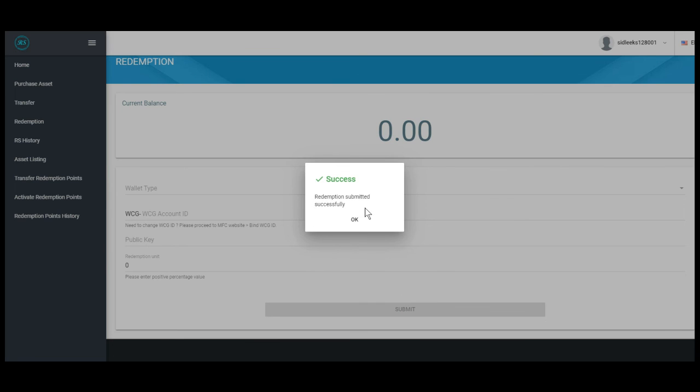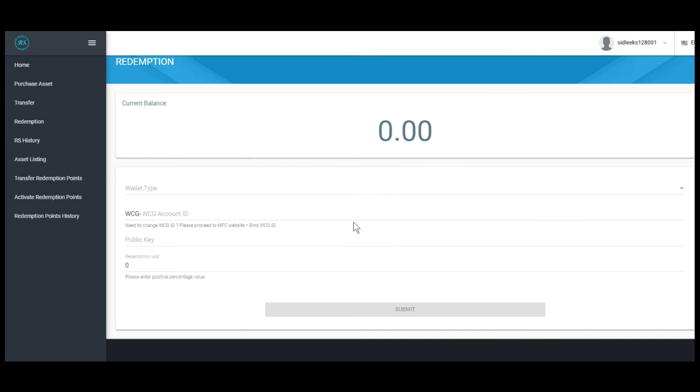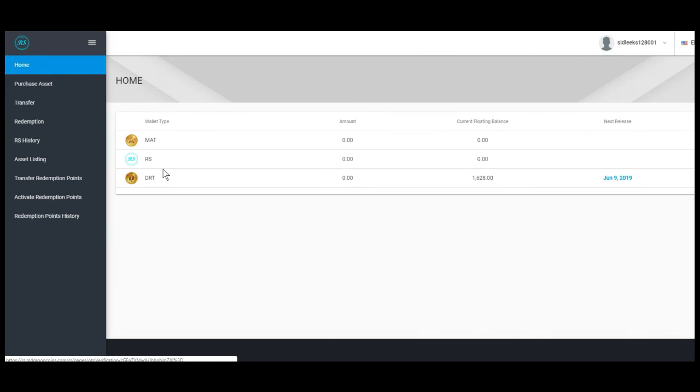Redemption submitted successfully. Click OK. Go to your home page and you will find that your DRT have been redeemed.